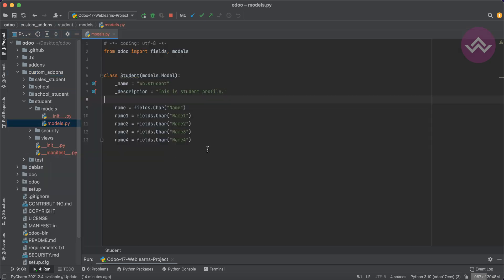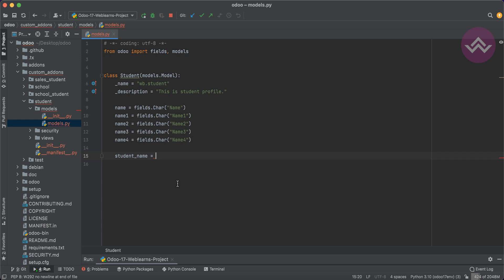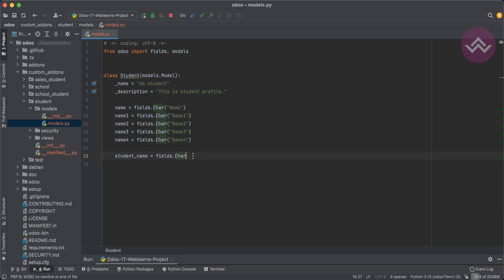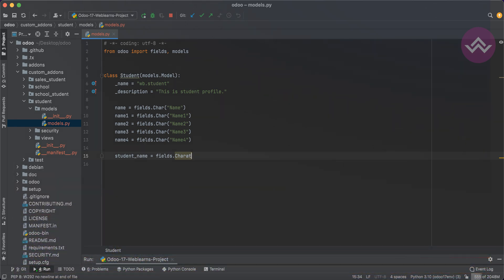I'm creating a new field called student_name. Before that, the first thing you need to do when creating any kind of field is import Odoo fields — that's the fields package. You use fields.Char — note the capital C — and you don't need to spell out the full word 'character'. Just use Char like this.